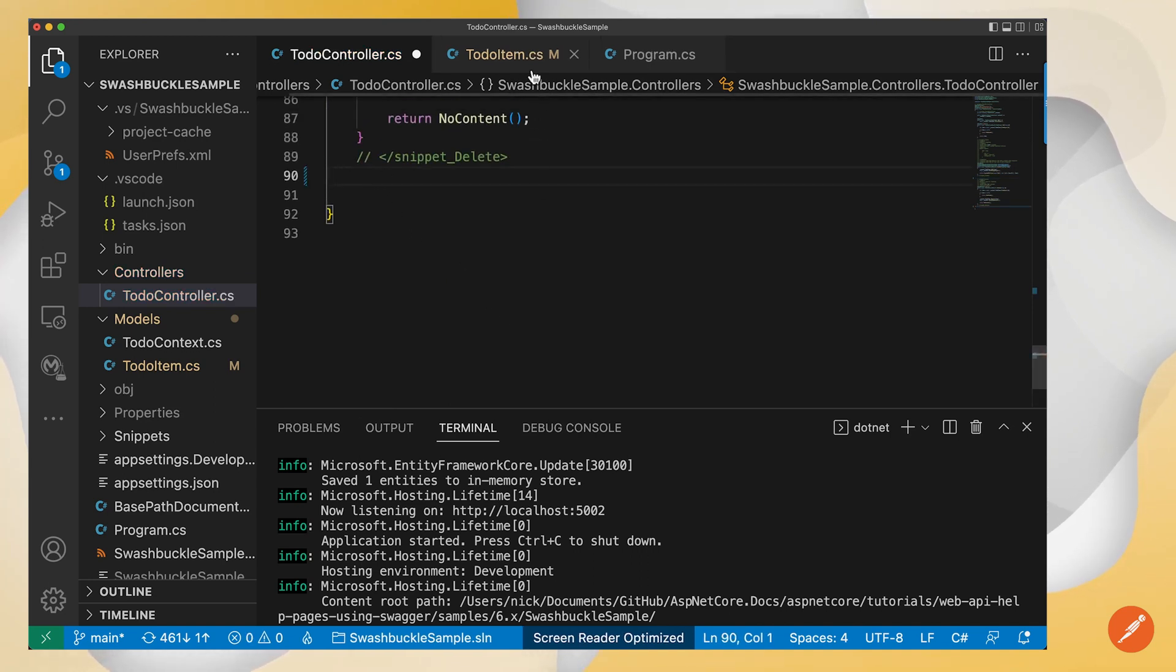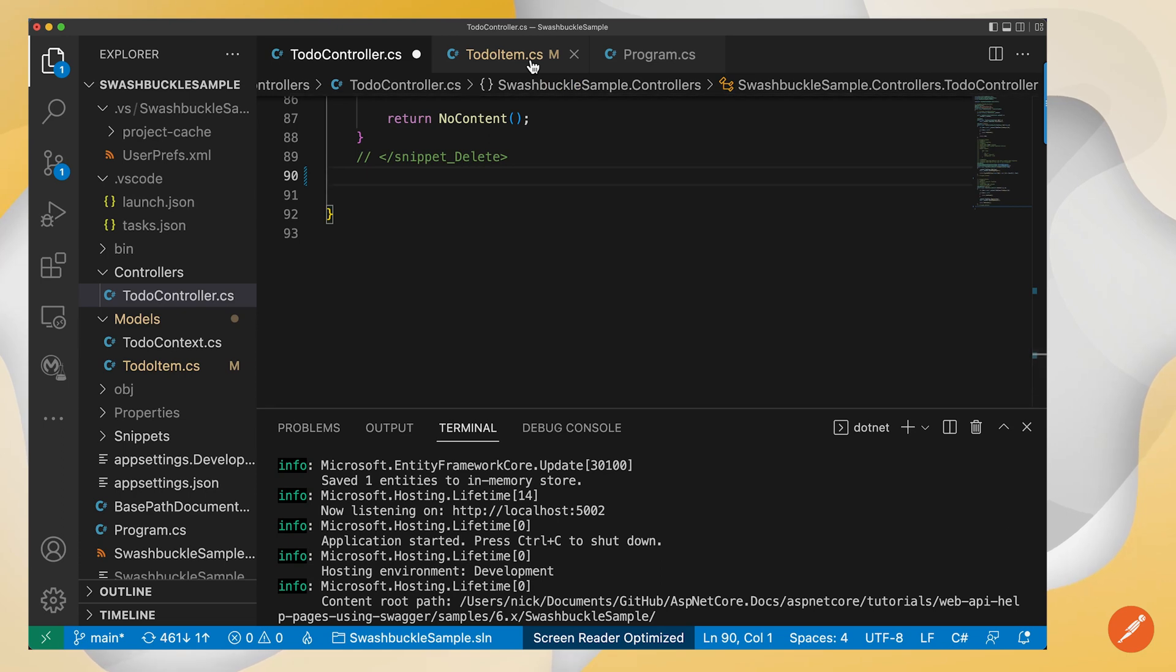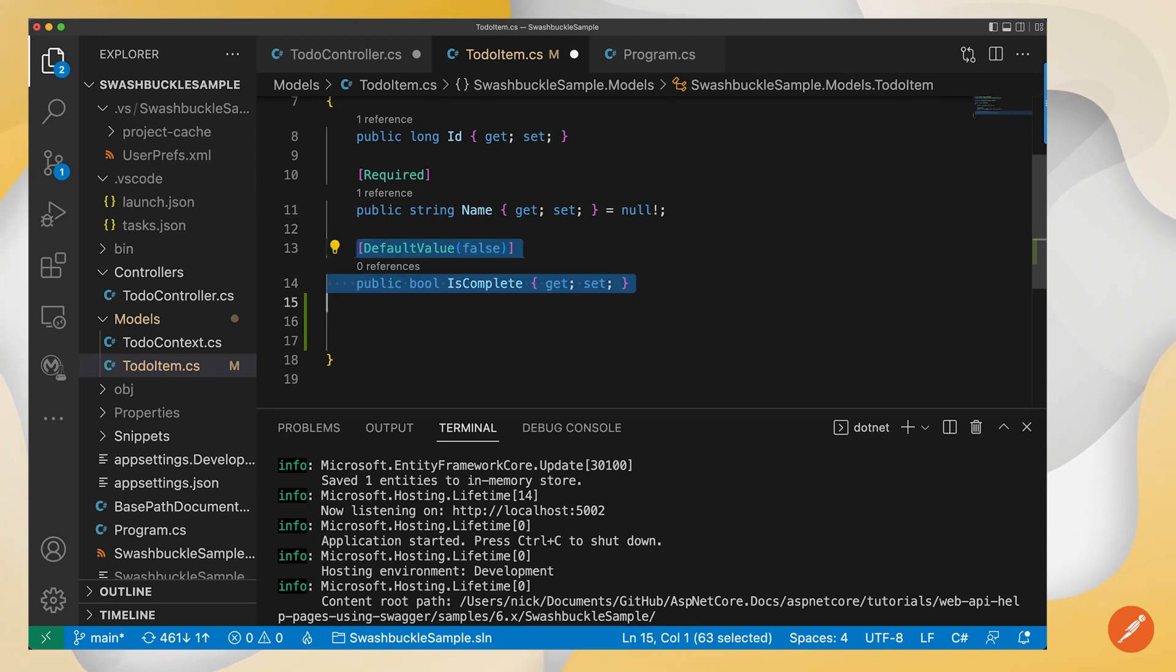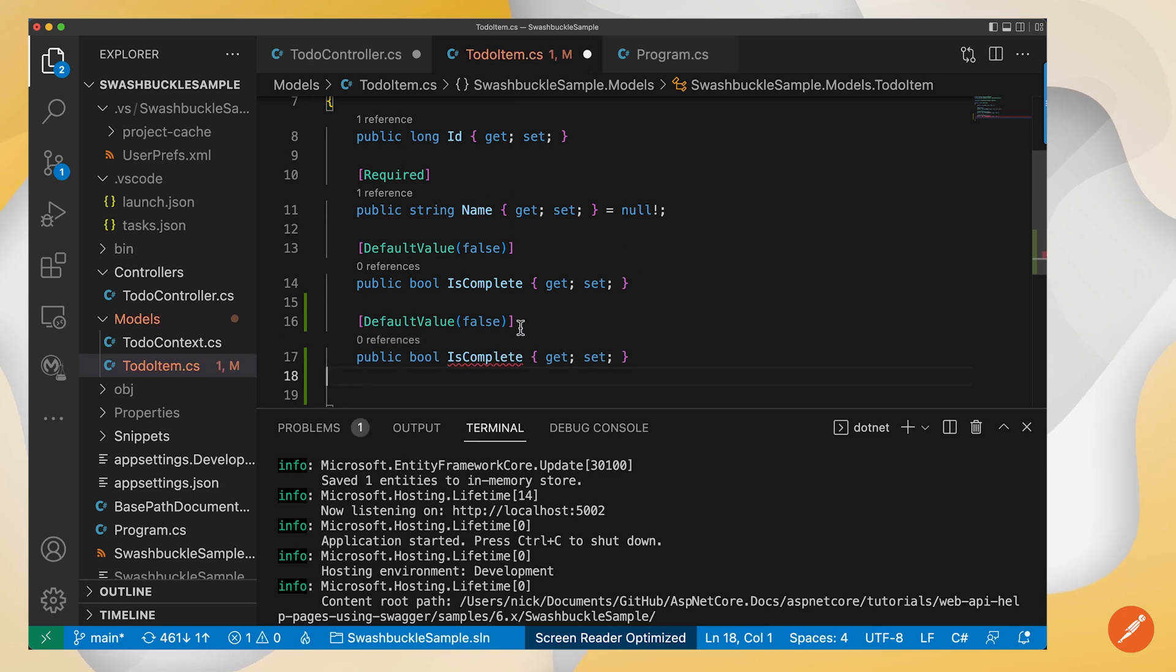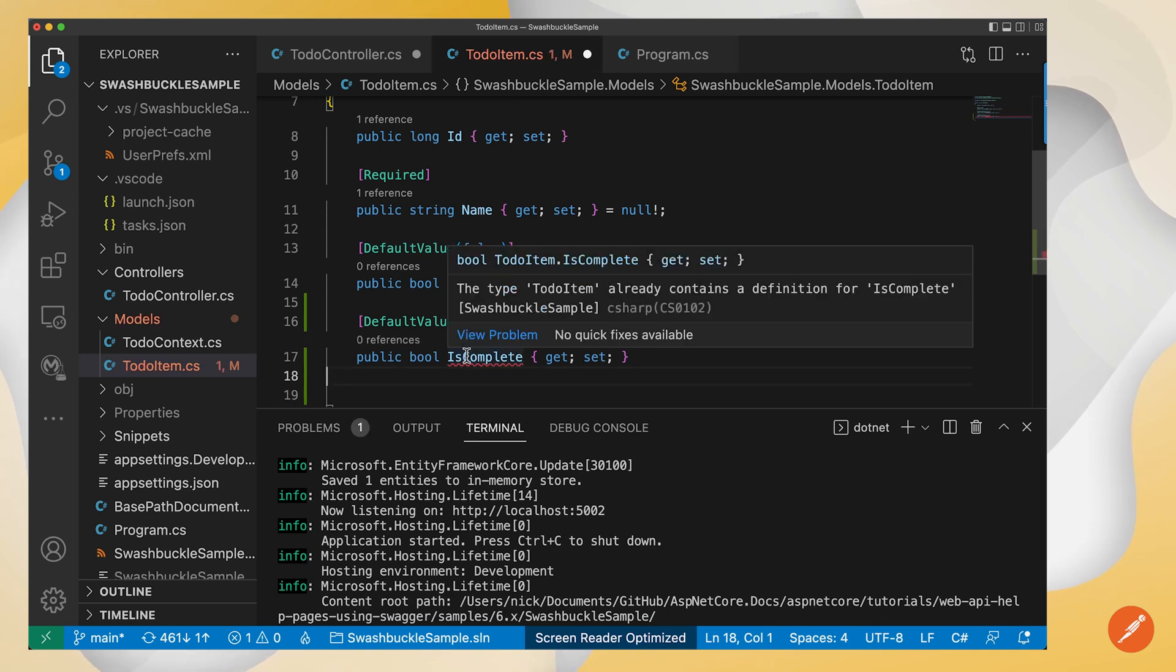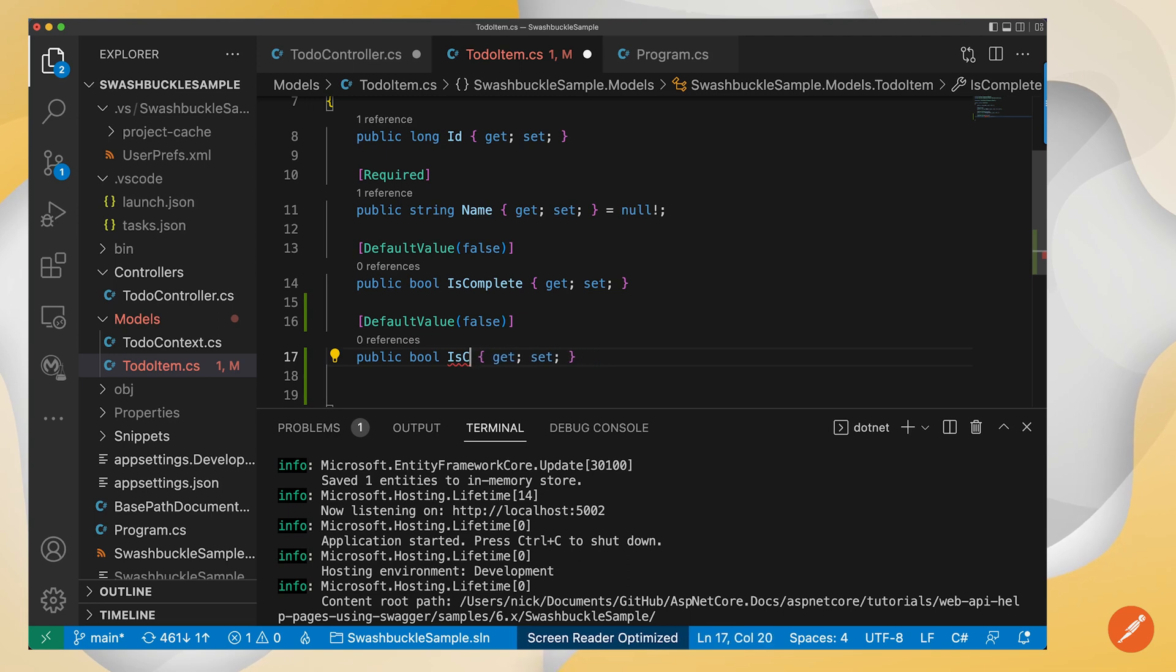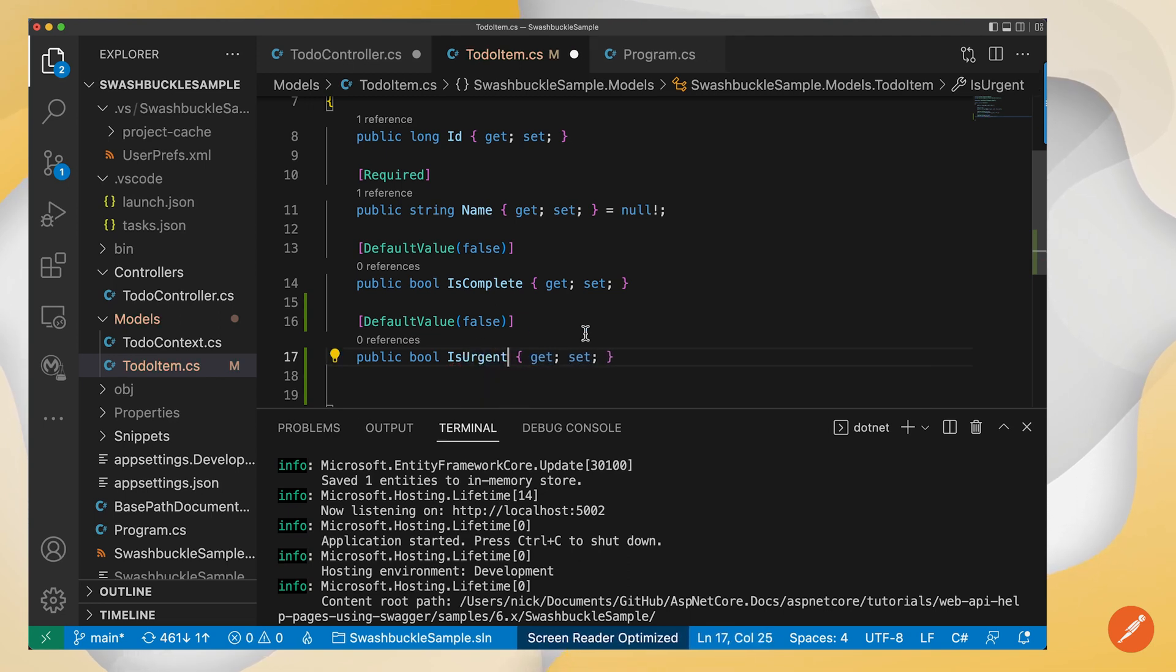And I might want to also enhance my model here for an API for a to-do. I might want to say, you know what? I also want to indicate whether not only is this complete, but if it is urgent, it is urgent. And this is all potentially could be driven by things like Entity Framework and .NET.